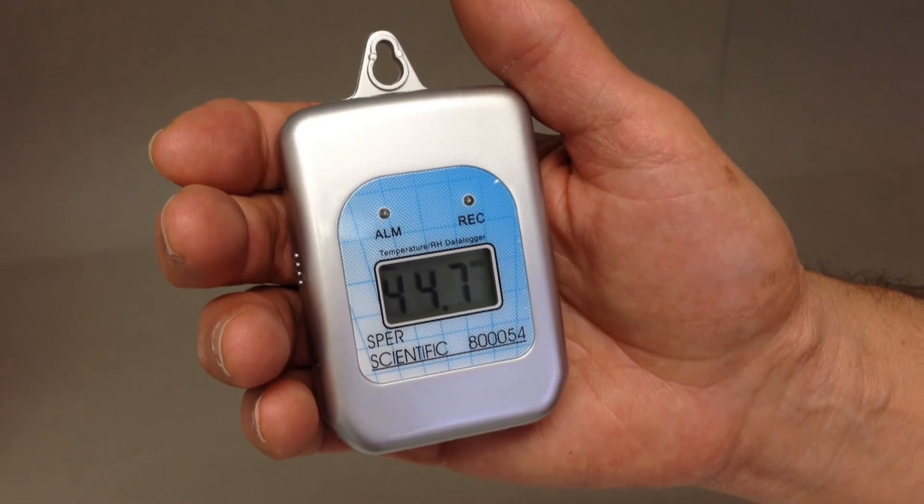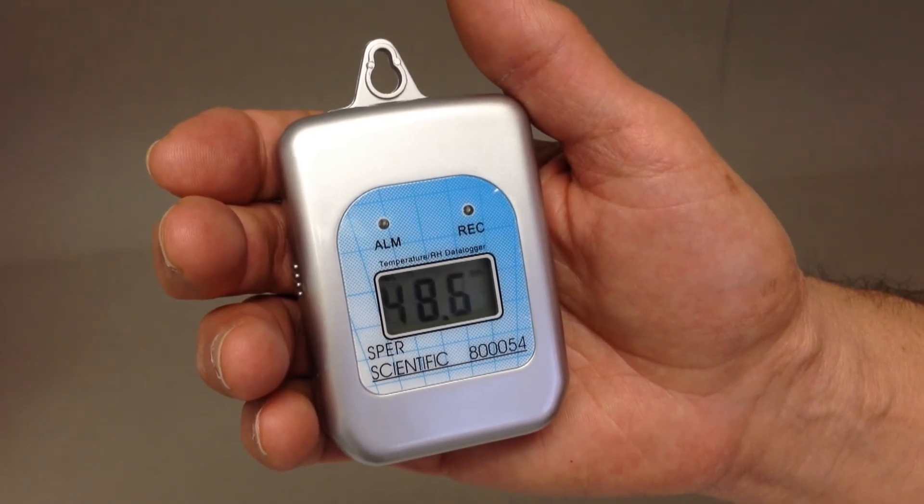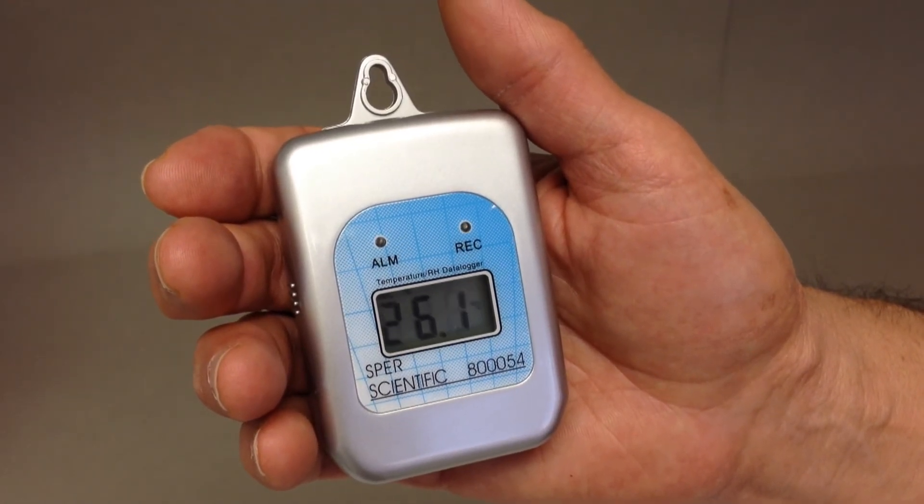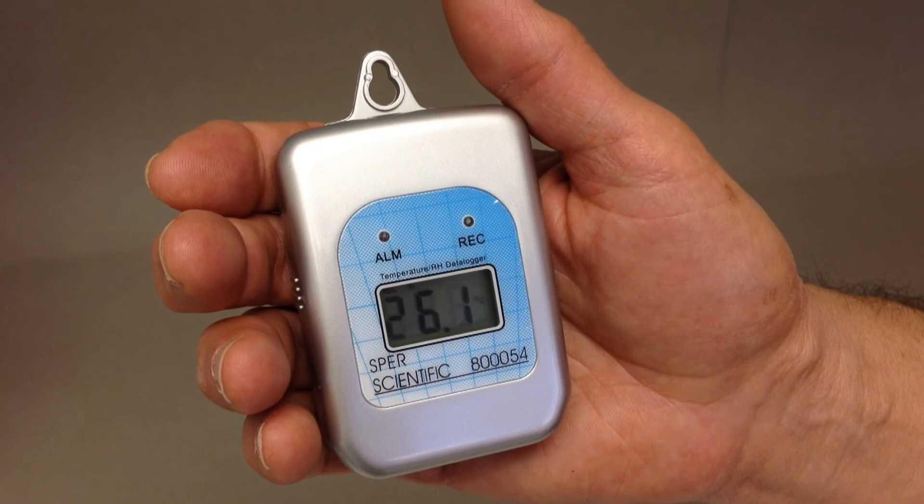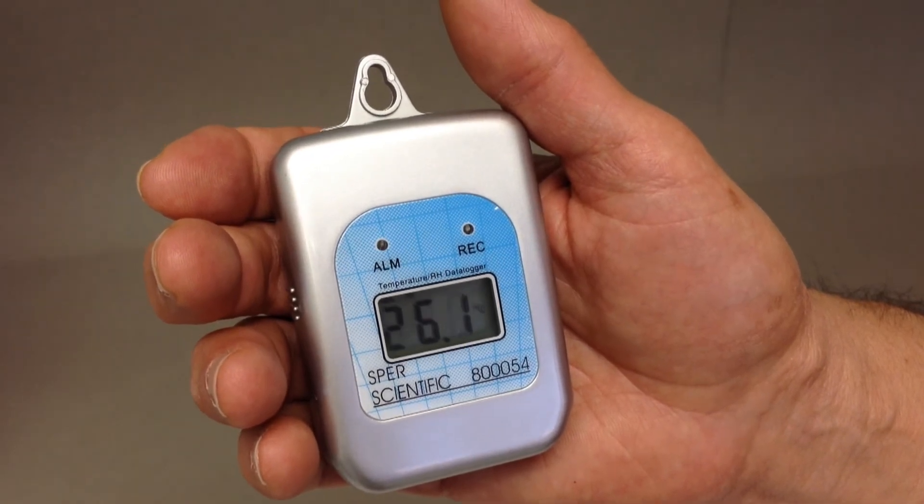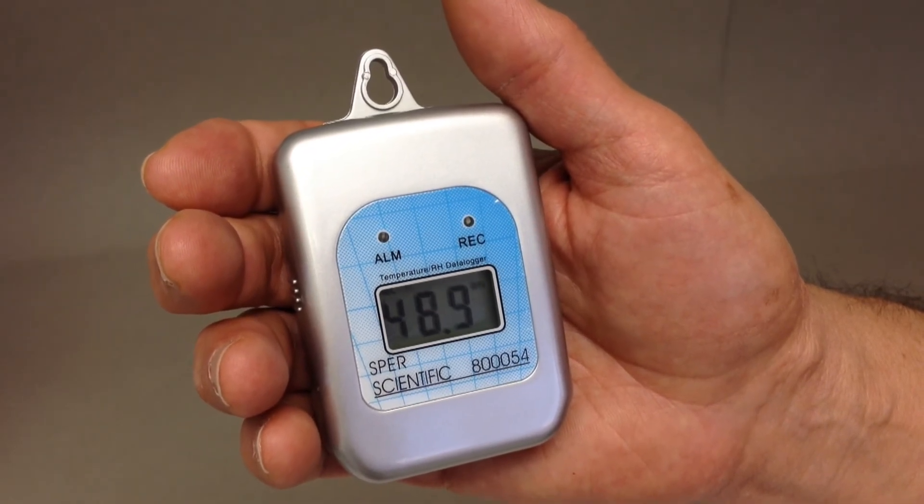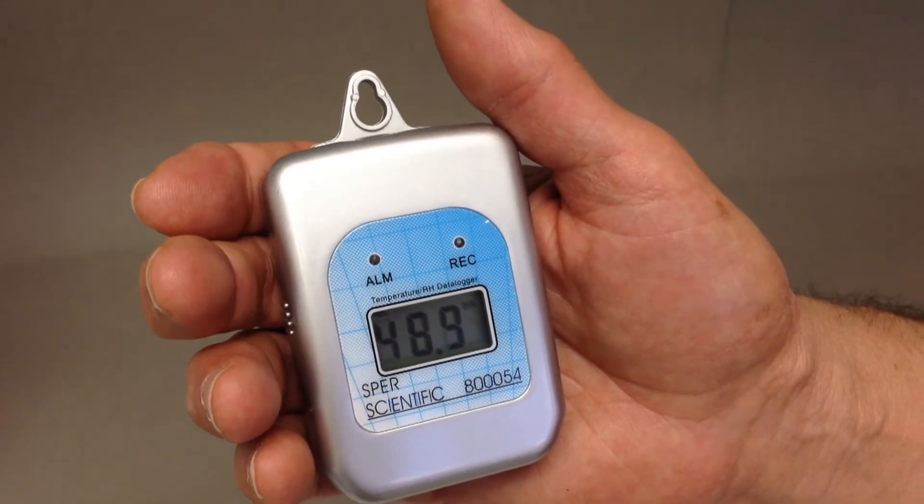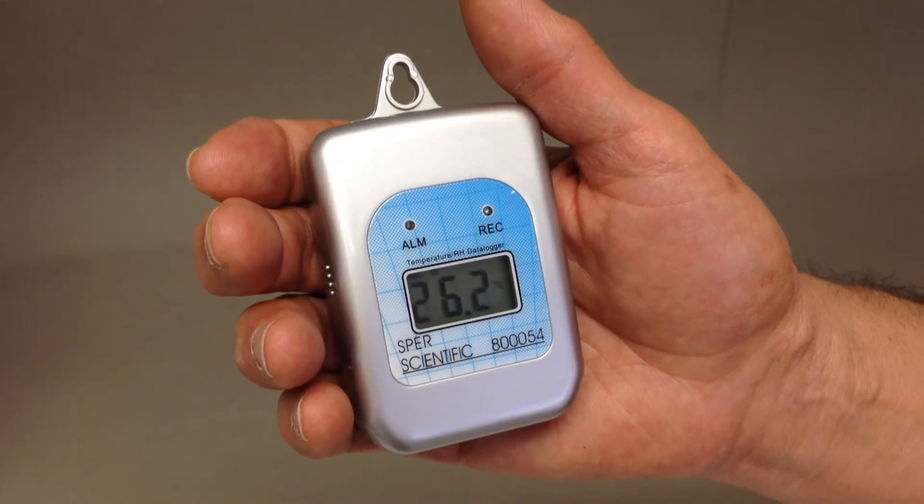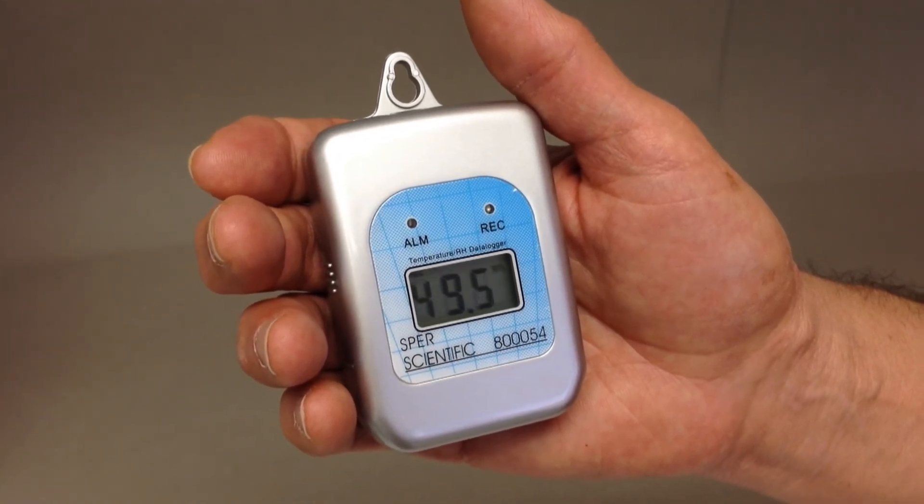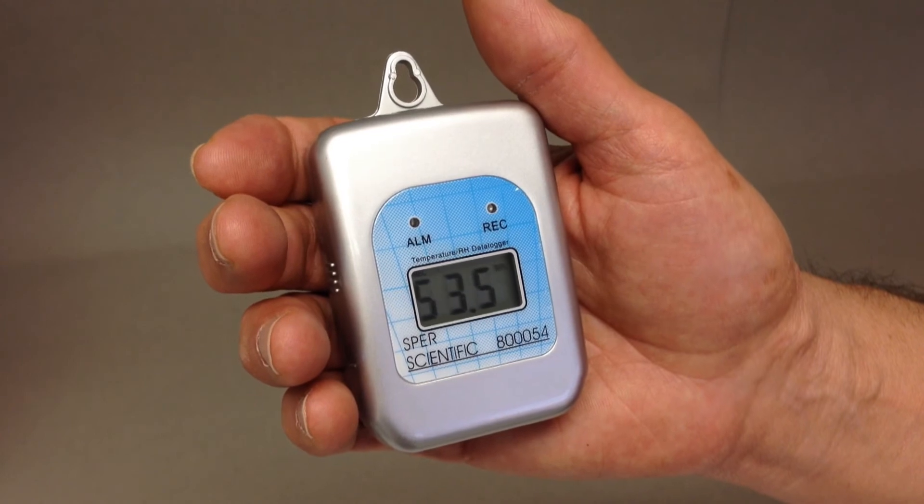Current ambient temperature and RH are directly displayed on the data logger's LCD. An internal clock stores the date and time of each reading and non-volatile memory ensures that data will not be lost even if the battery dies or is removed.